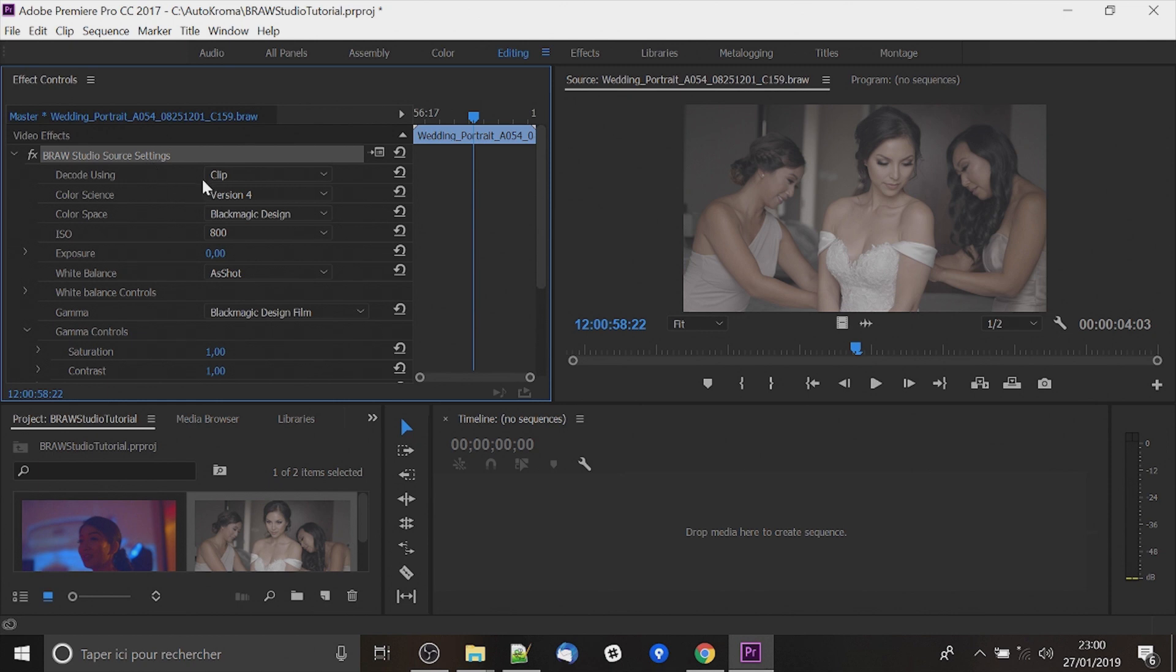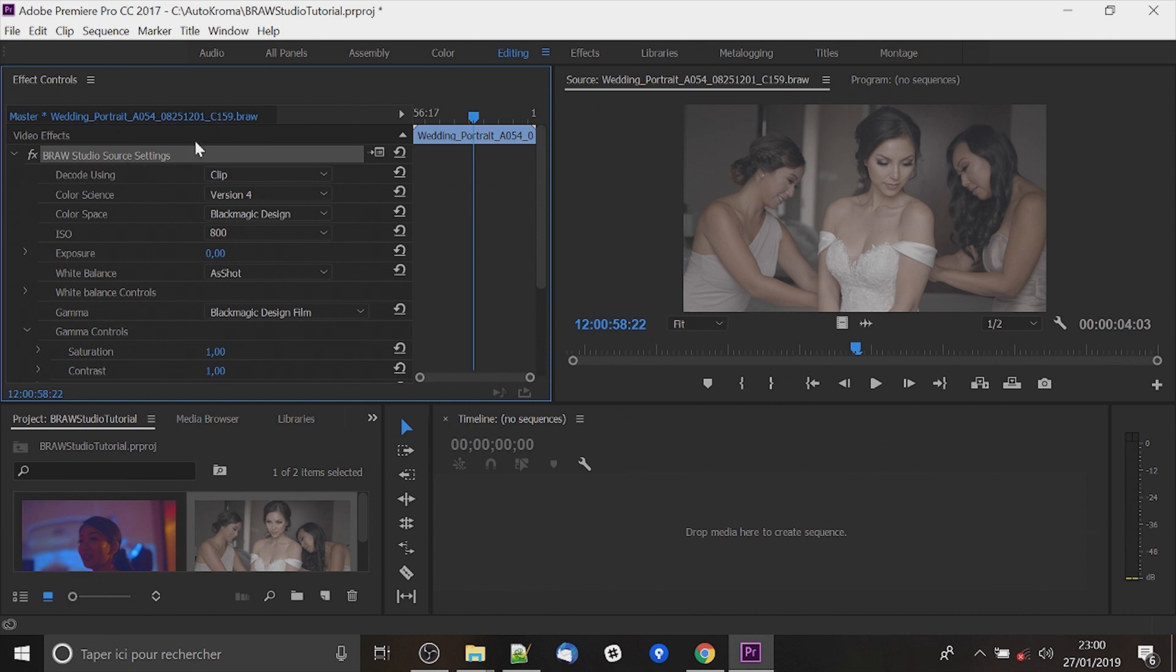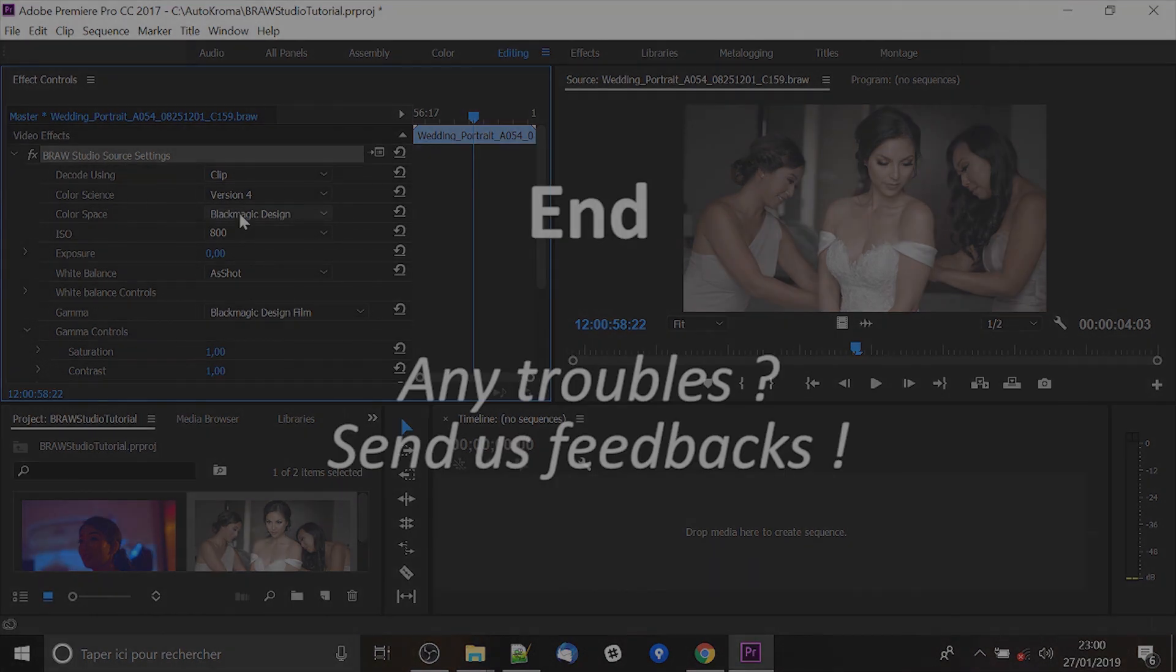Secondly, we will try to make a version of Brow Studio available on OS X. And after that we will want to make Brow Studio for After Effects and Media Encoder.